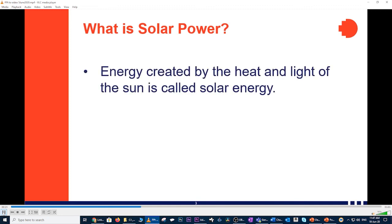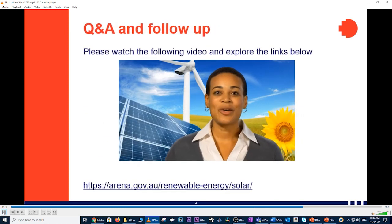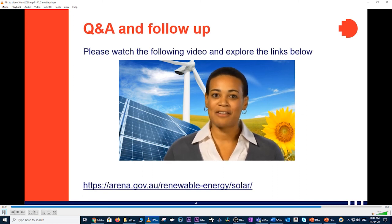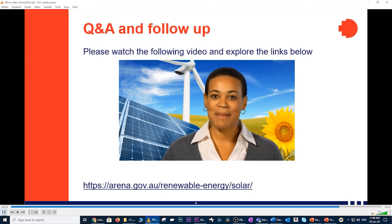Energy created by the heat and light of the sun is called solar energy. Now students, I'd like you to make note that it is energy created by the heat and light of the sun that is referred to or called solar energy. Let's move along. Solar power is produced when energy from the sun is converted into electricity or used to heat air, water, or other substances. Lower your energy costs and help create a cleaner, healthier planet for generations to come. Connect to the sun and power up.